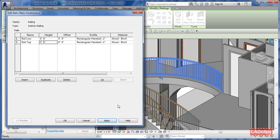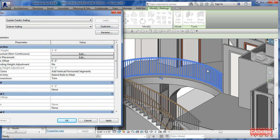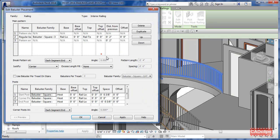Hit Apply and that'll stretch up a little bit. Nothing really new or fantastic there. Now we're going to talk about baluster placement. Right now we've got a certain baluster being swept across continuously, so let's have a look inside of here.